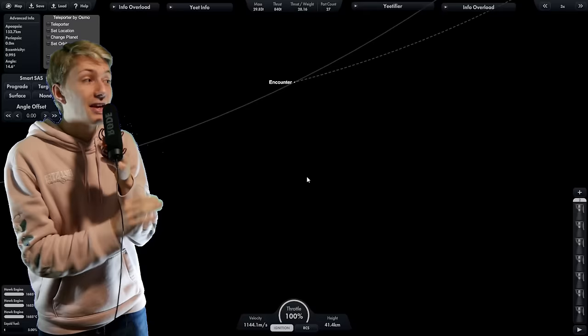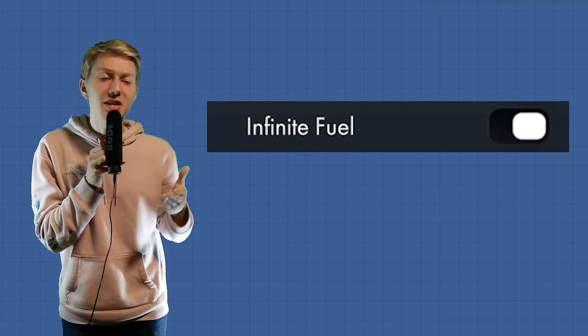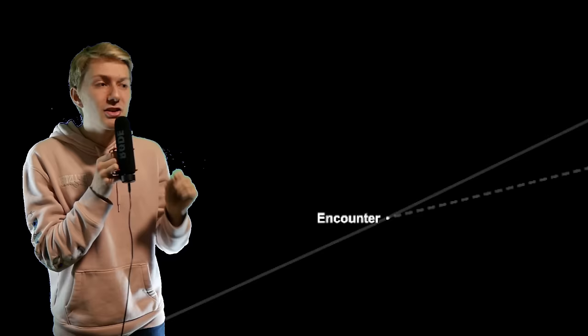My original design had a few Hawk engines with the smallest fuel tank to ensure the maximum acceleration. However, it's so fast that here's what the encounter window looks like. I don't have that reaction time. To solve this problem, I decided to not use the infinite fuel cheat and use enough fuel that the engines would run out right before the encounter.